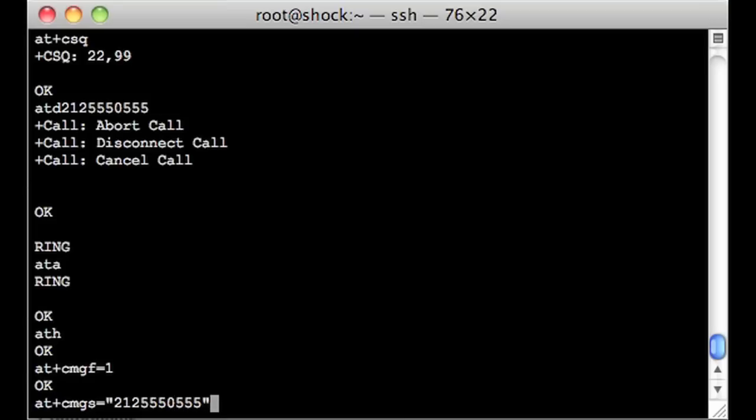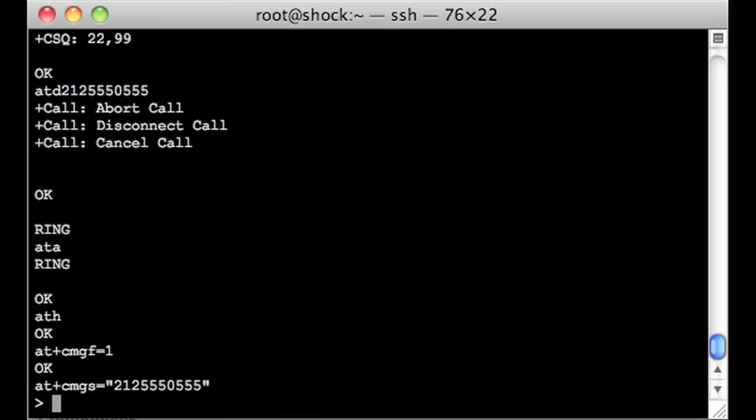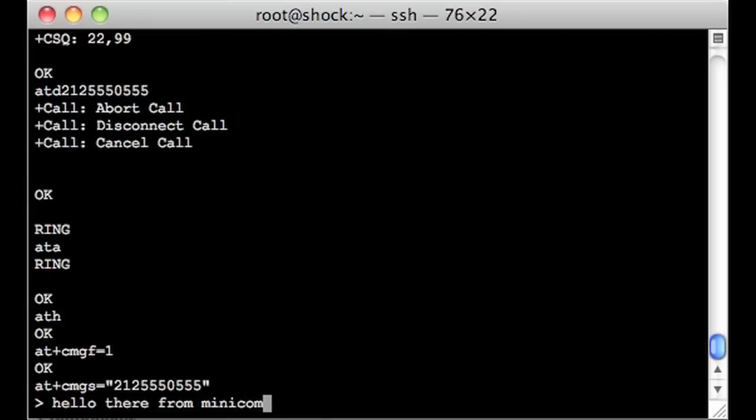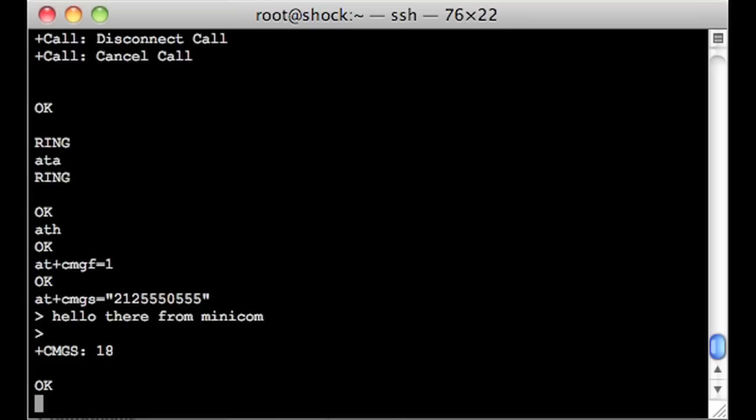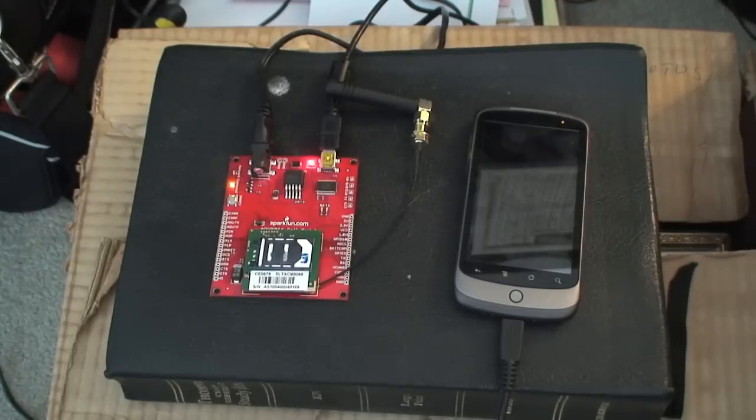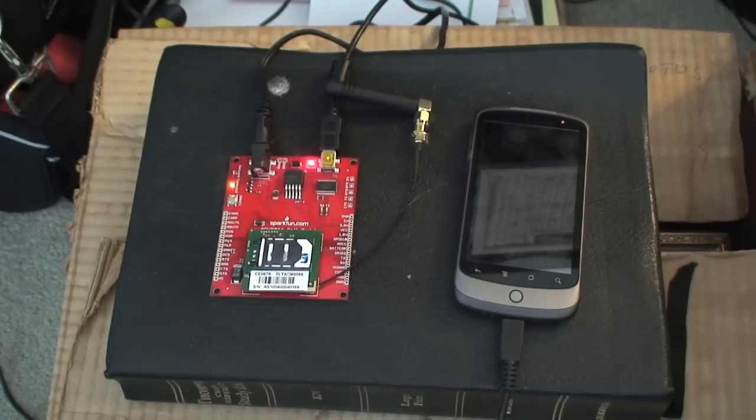And then it's going to say, okay, what do you want to send? So I'll say, hello there from Minicom, which is my little emulator. So now I'm going to hit control Z. You're not going to see any difference. And then suddenly, there we go.